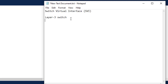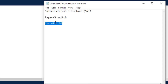In Switch Virtual Interface, we create logical interfaces in a layer 3 switch that enable forwarding of packets to all the switch ports in that VLAN. For example, we create an interface called 'interface VLAN 10' and assign an IP address to it. That IP address will serve as the default gateway of the respective network or VLAN.